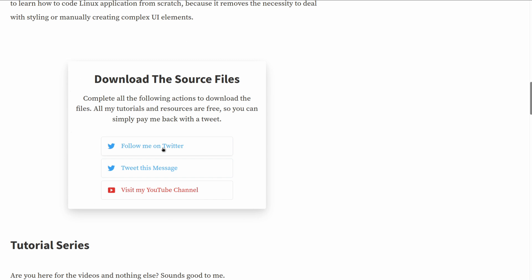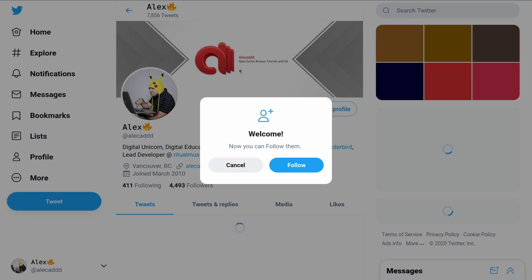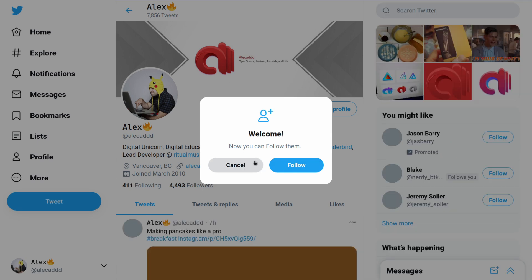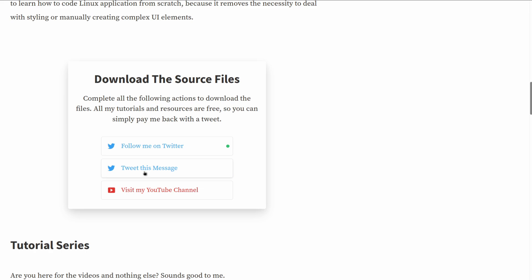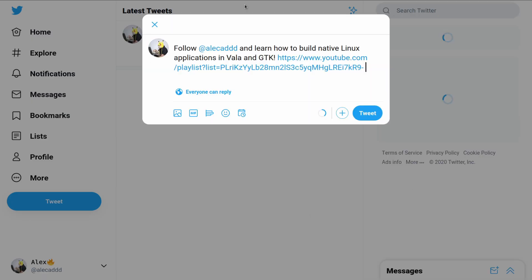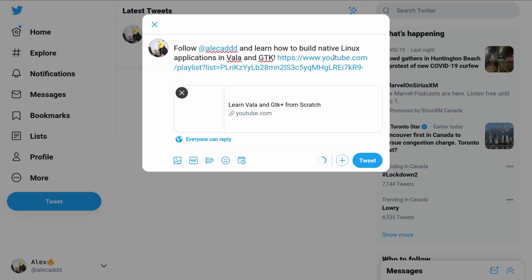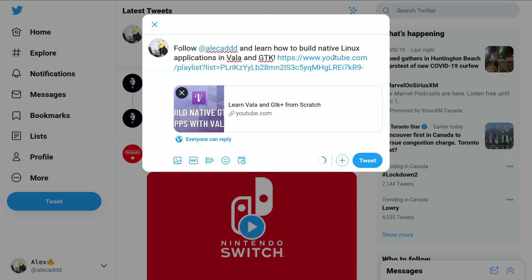So you can see there's this little block that you can click. Follow me on Twitter automatically opens my Twitter page with the prompt directly: Hey, do you want to follow yes or no? And then Tweet this message automatically generates the pre-built tweet with the links that I want to just push in the user's timeline.